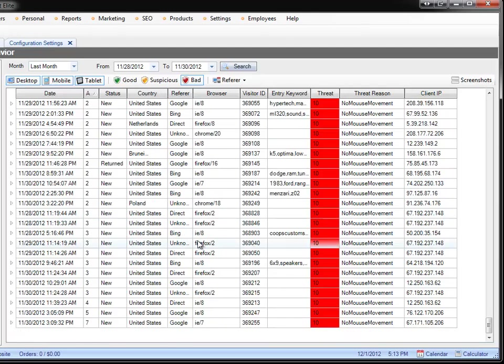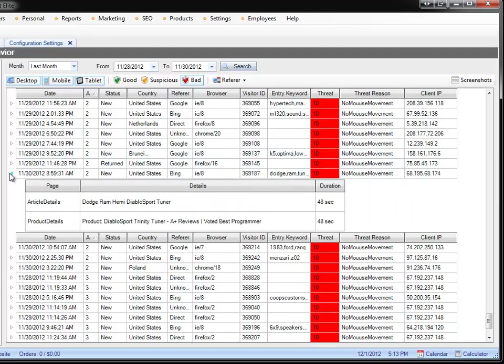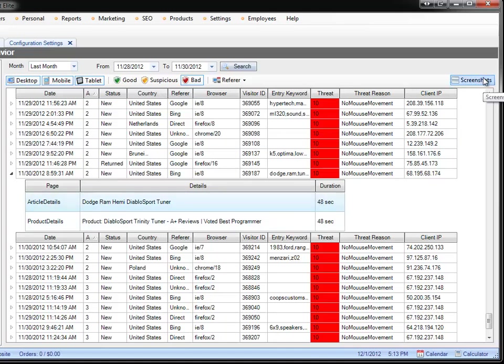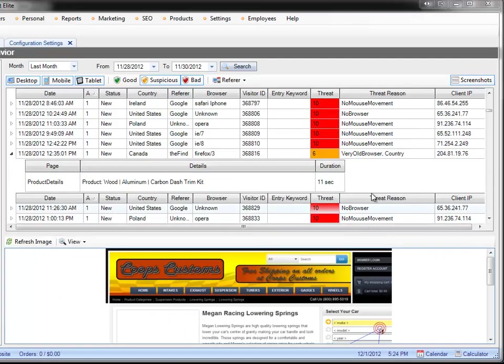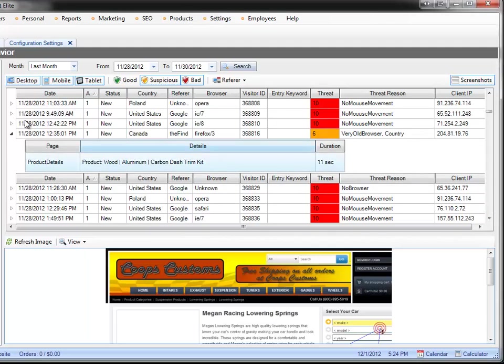It gets interesting when you actually pay for the traffic and you see this kind of behavior. The other thing that you can do is you can actually see what they did on your website specifically, which page they went to for how long they stayed. And then you can also say you want to see a screenshot of their activity.